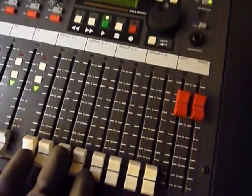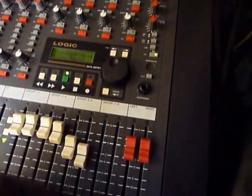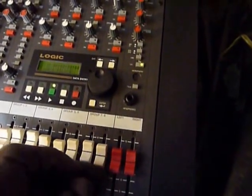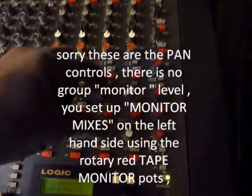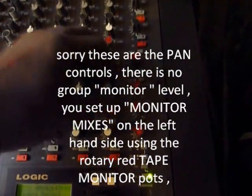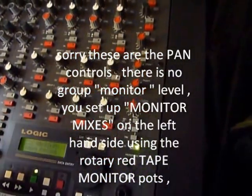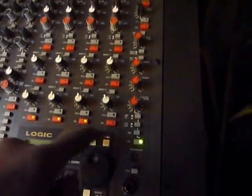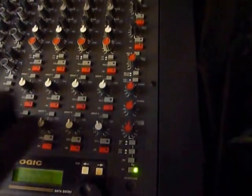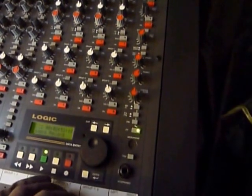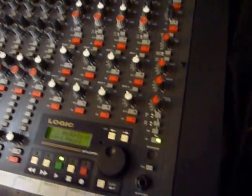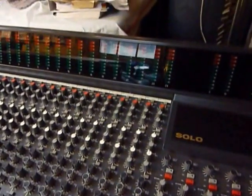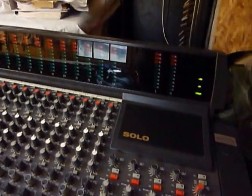This is the group out faders, these will go into the multitrack normally. These are the monitor levels, sorry these are the pan levels. There is no monitor level, you basically just switch them on and off here and you've got your pan there. That's the level, it's sort of set by the fader out really. Now you don't see any group outs on the meters on the SOLO Logic, you do on the SOLO.